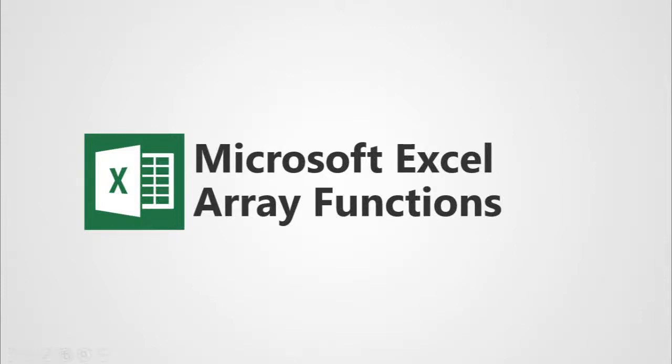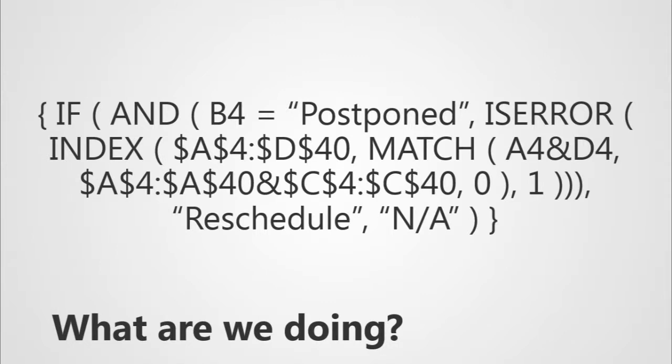Today's video is about array functions in Microsoft Excel. Array functions are how we solve a very specific type of problem, and if you've been watching my videos up until now, you know the problem that I solved earlier. I'm just trying to break this down into multiple sections for you.